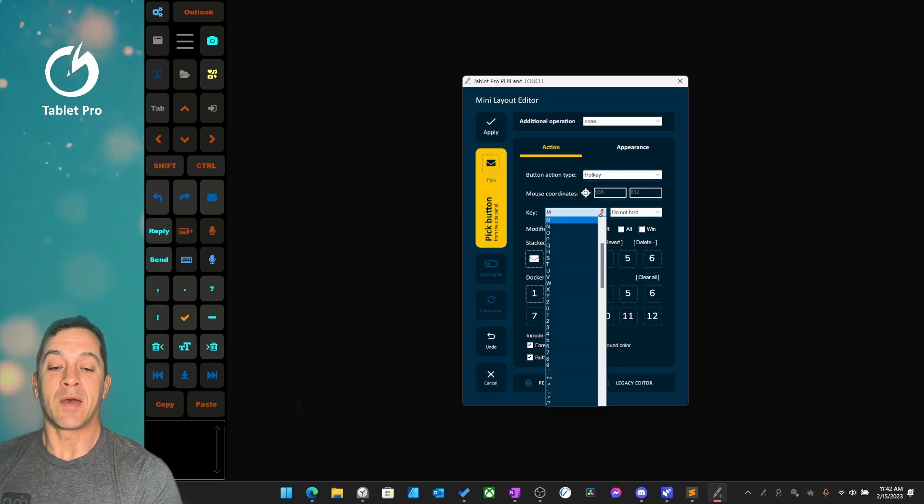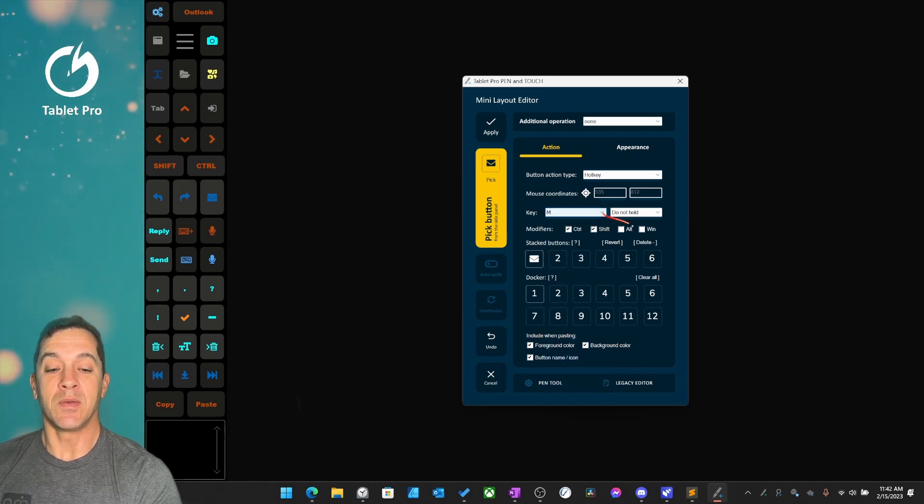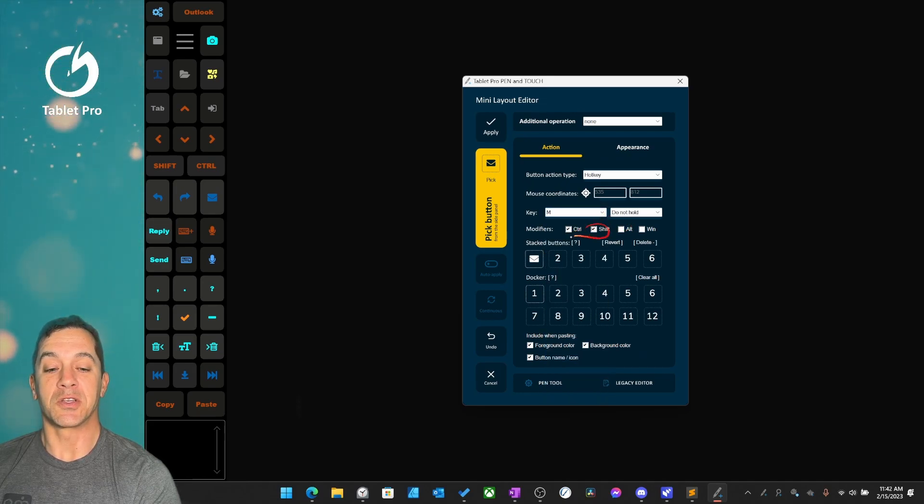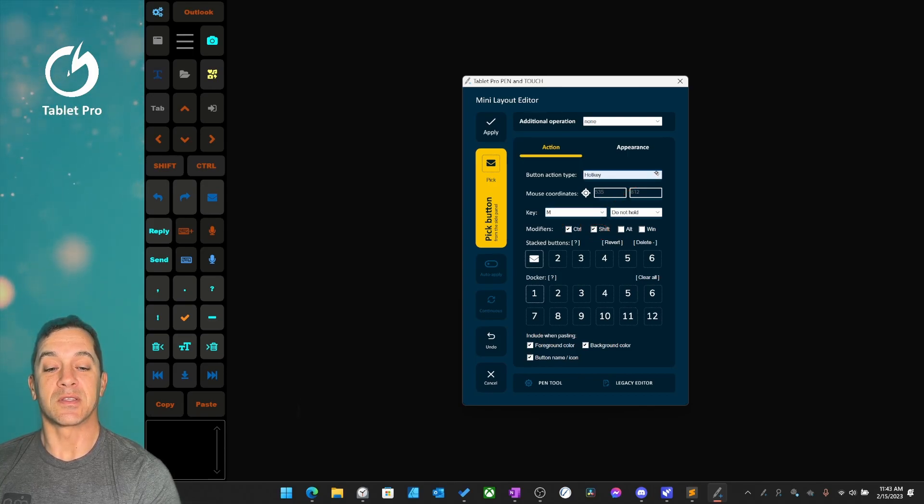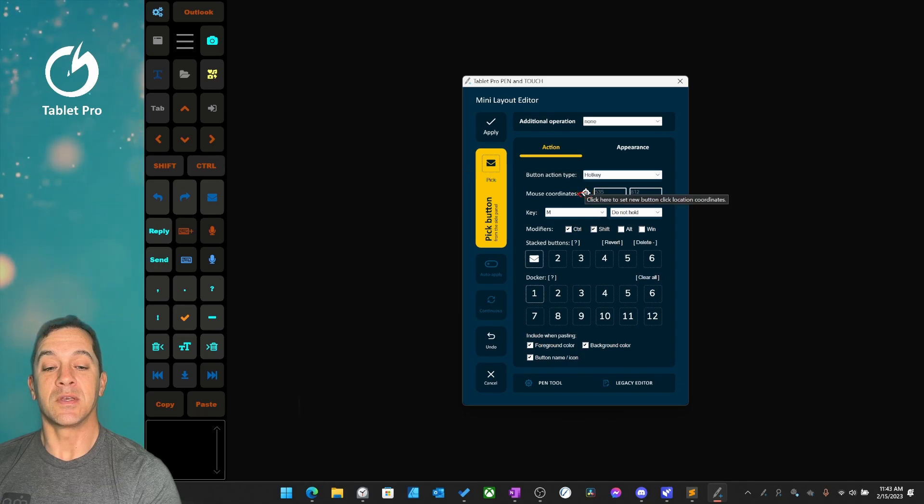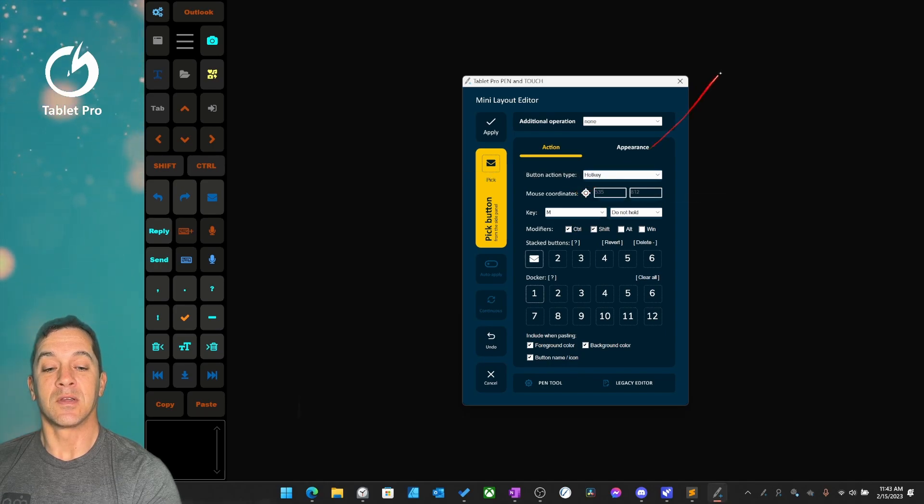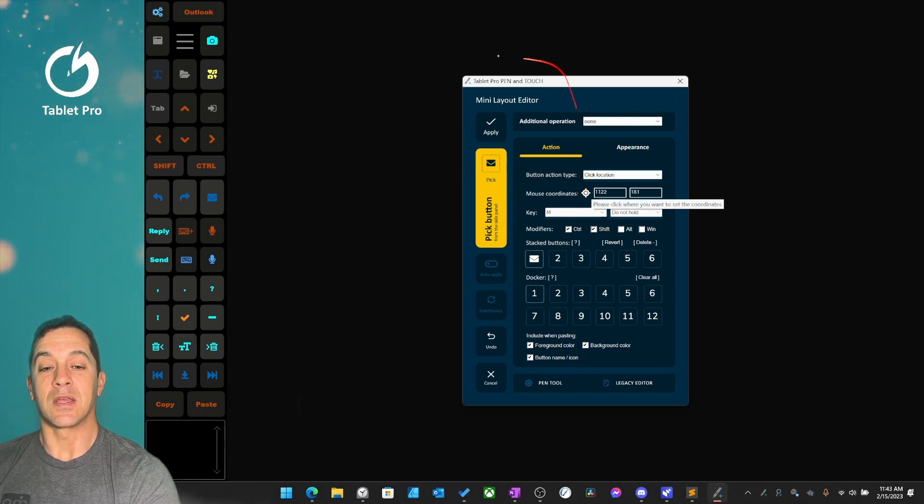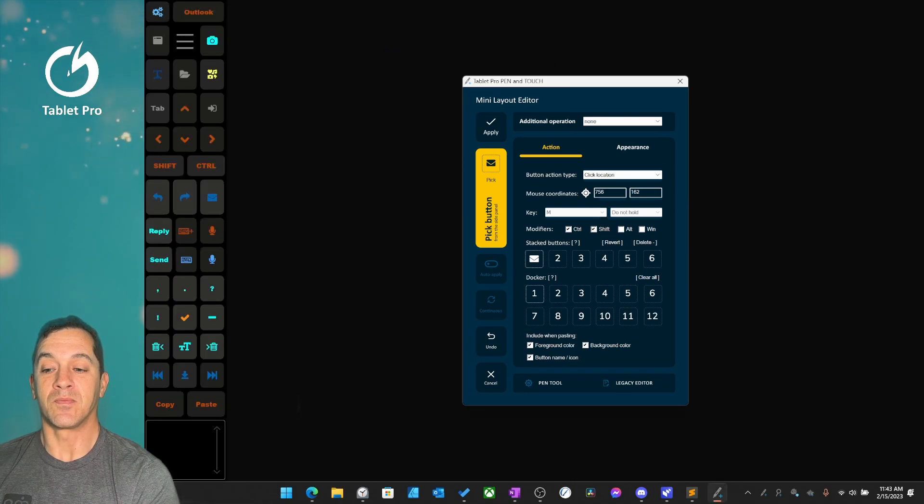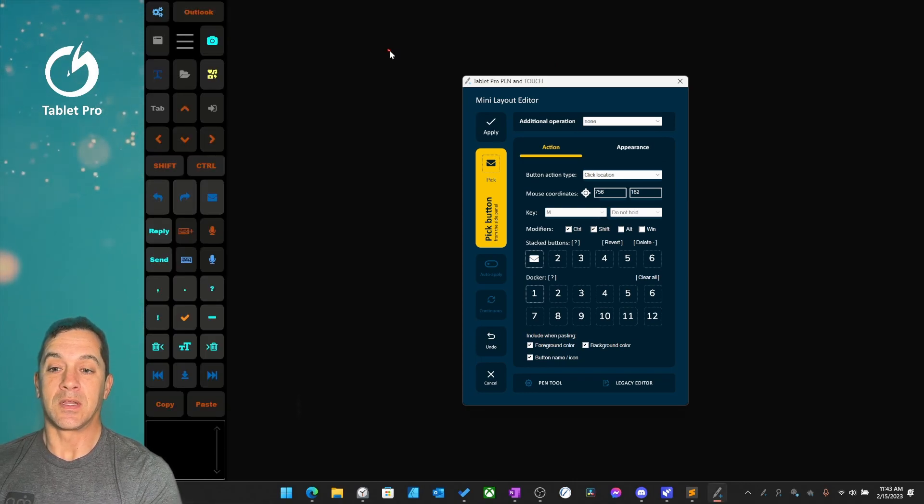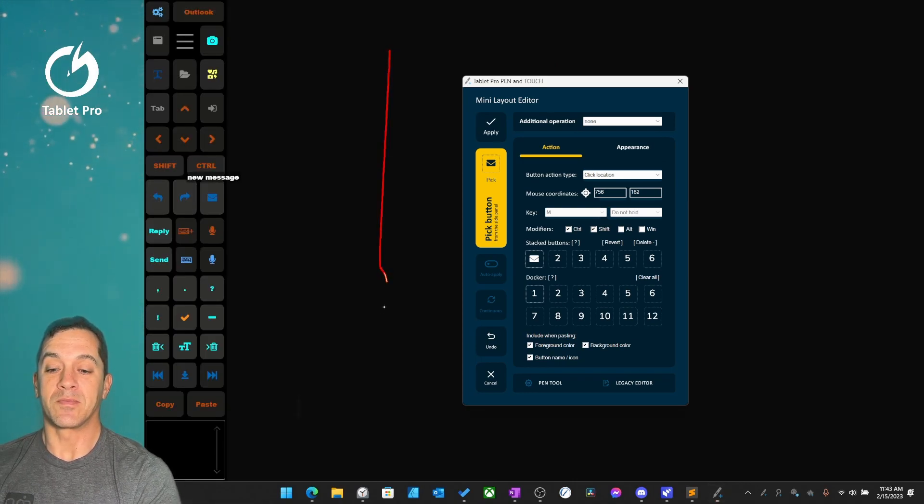Now what that button does is it presses M and Control and Shift. You can change that here if you want it to click a location instead. You can use this click and drag to location. Now when you press it, it will click that location.